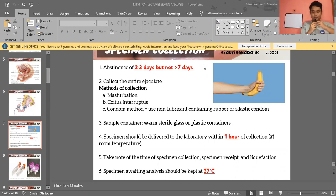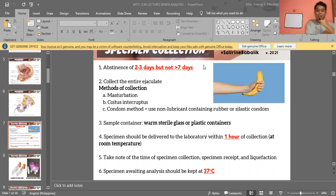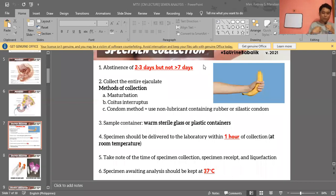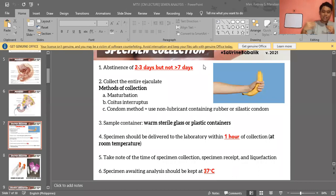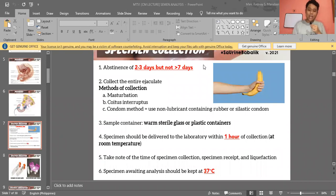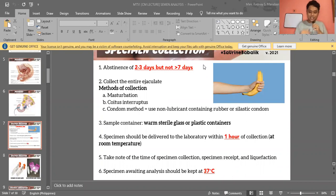The specimen should be maintained at 37 degrees Celsius — this can be done by placing it under the armpit or near the body. It can also be incubated at 37 degrees Celsius. This temperature is optimal for sperm survival, which is also why the testes are located outside the body.